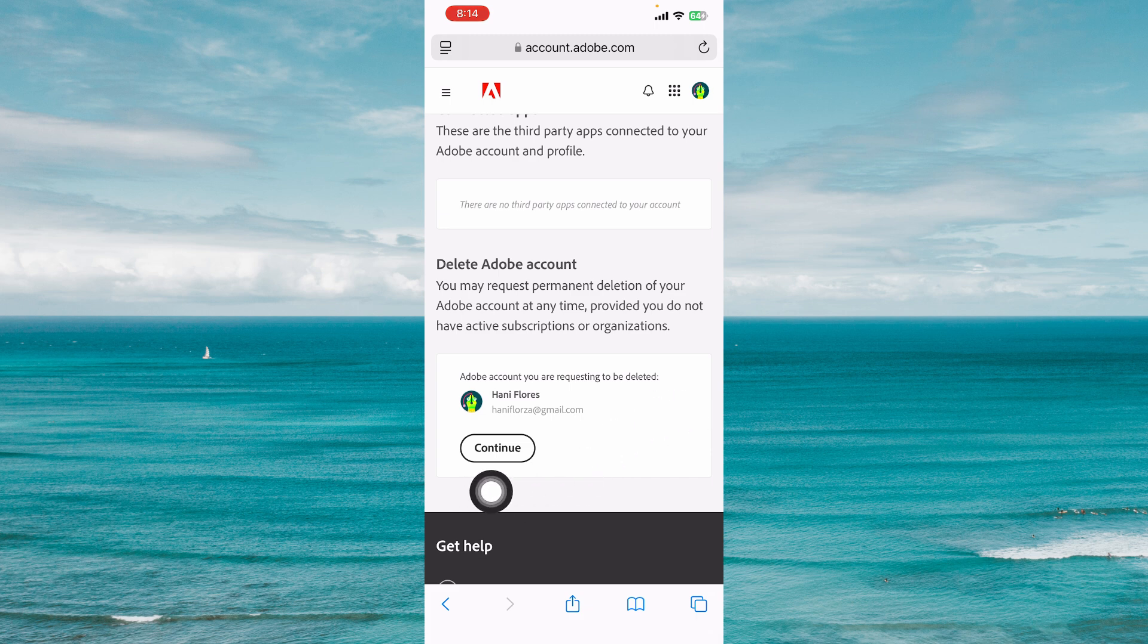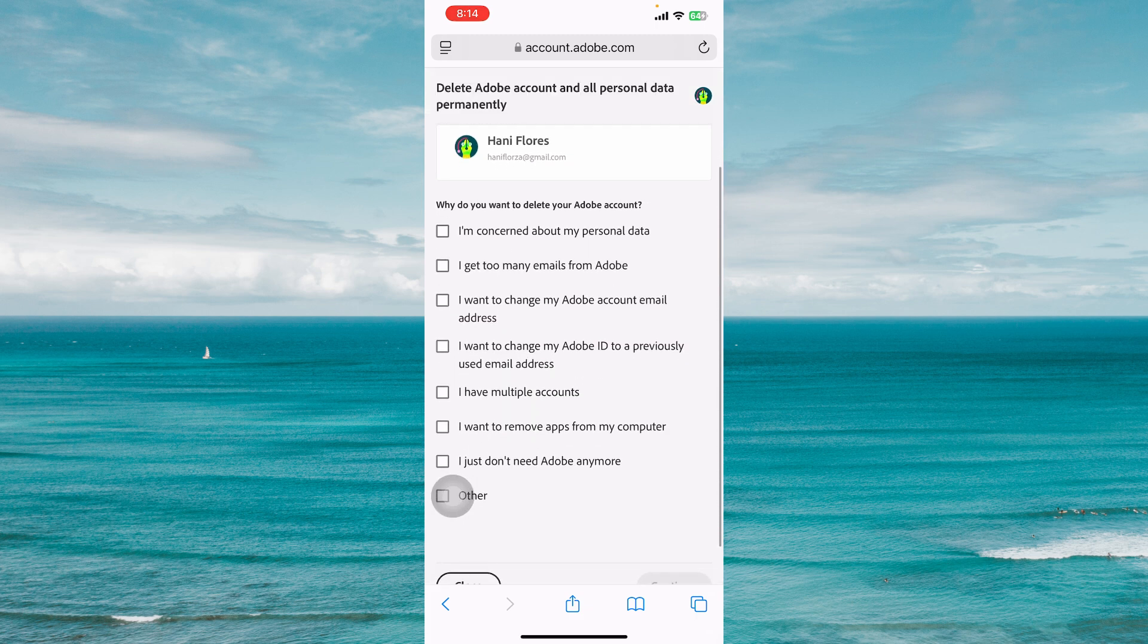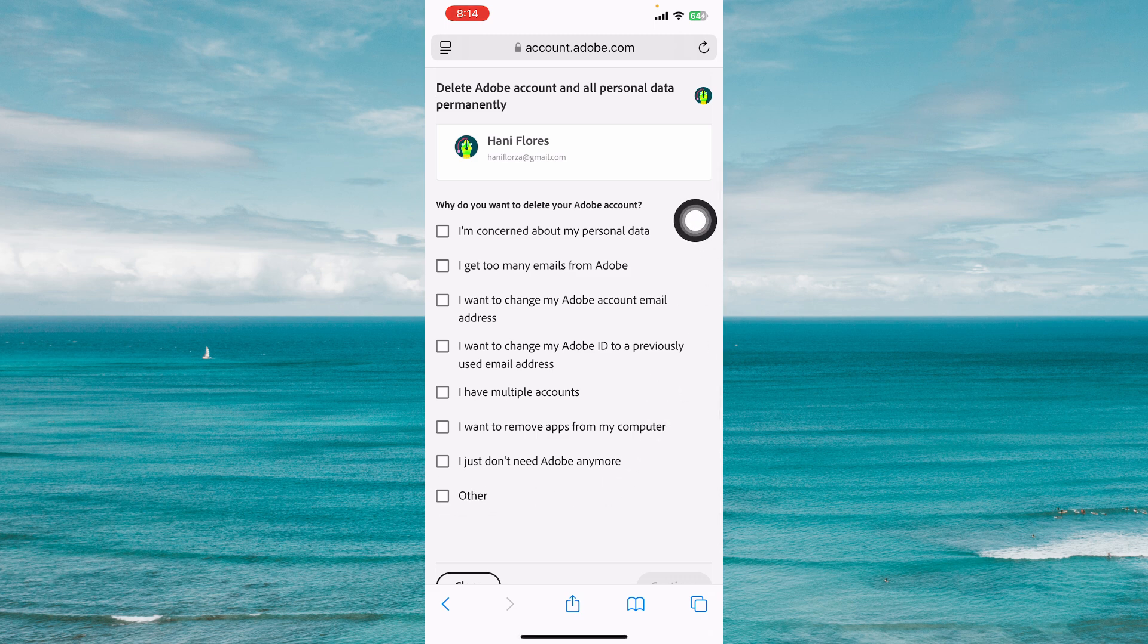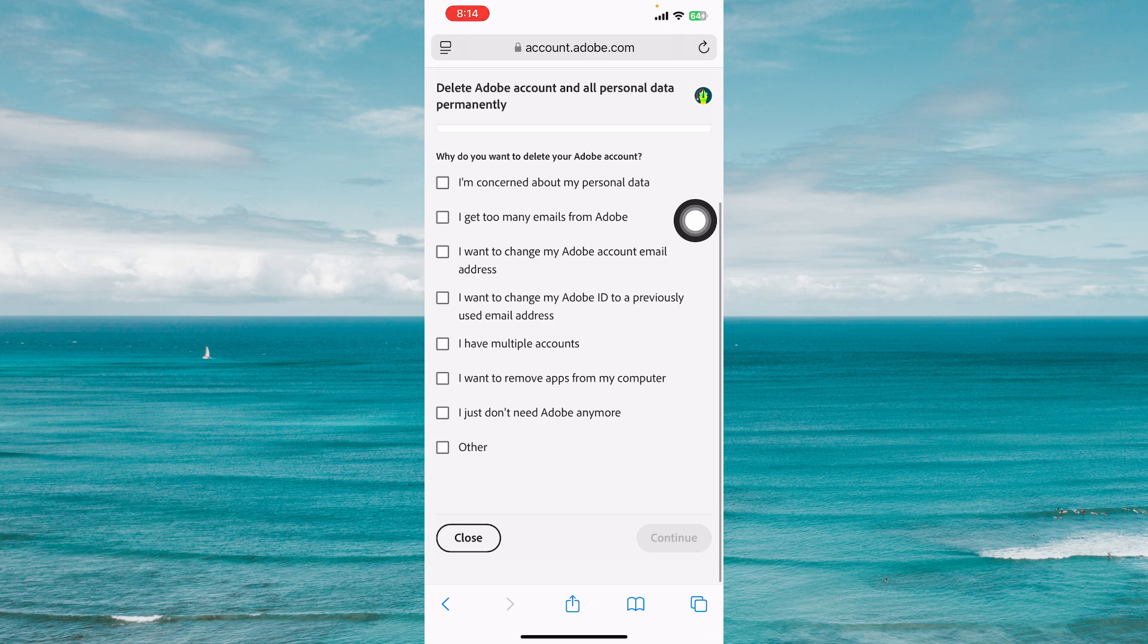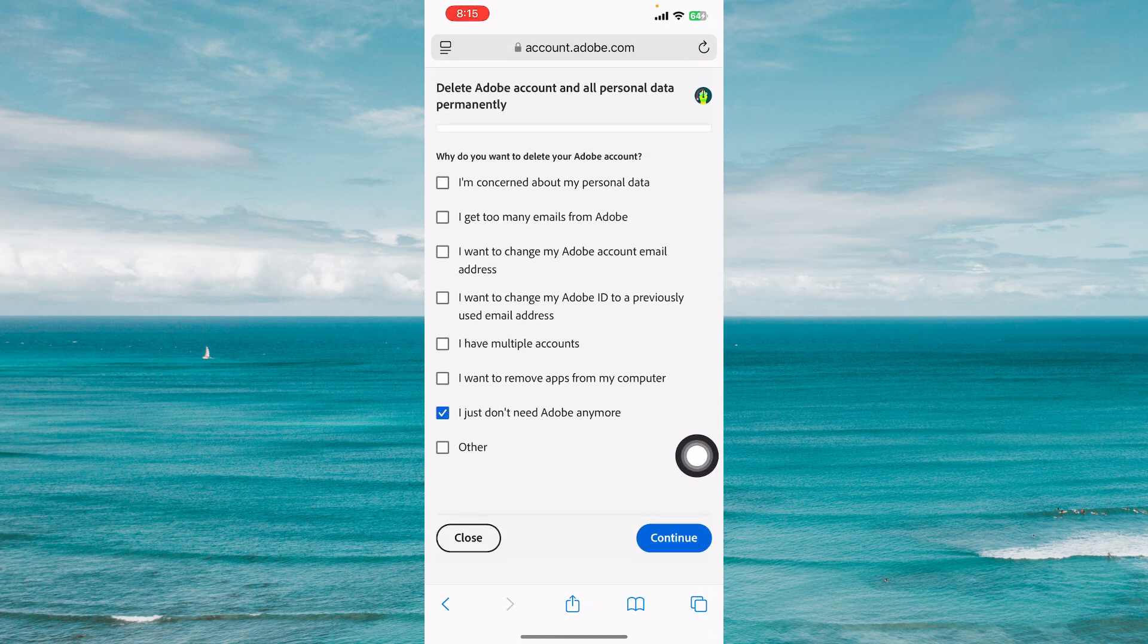Click on continue and you will be asked the reason why you want to delete your Adobe account. Select your choice and click on continue at the bottom right.